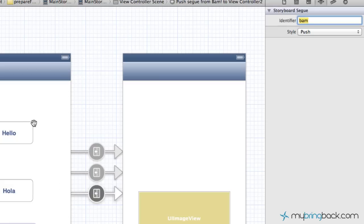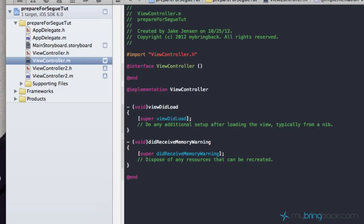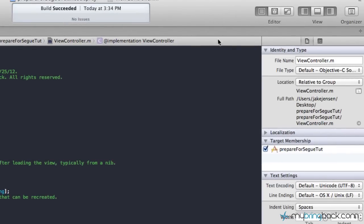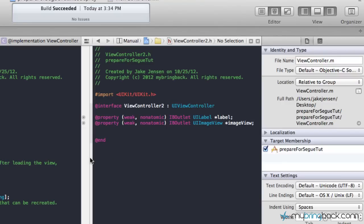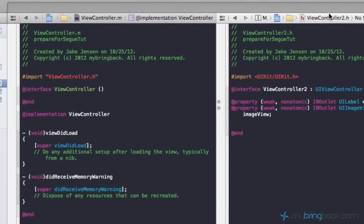That should be everything we have to hook up within the storyboard. Now we're going to go over to our view controller. As you can see, we've got ViewController and ViewController2. ViewController is this first main view and ViewController2 is hooked up here. You can find that out by clicking and going to your files and identity to make sure you've got the right class associated. So go to your ViewController.m. I'm going to enable side-by-side in the top editor, which allows us to look at two different files at the same time. Now you'll see we're looking at ViewController.m and also ViewController.h, with some pre-populated content from the tutorial assets you downloaded.